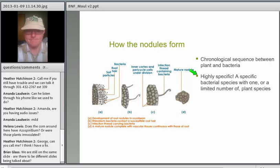This process is highly specific. Just a few bacteria will associate with any one particular species of plant. We're starting to learn that the soil contains many kinds of rhizobia and the associations may be a little broader than originally thought, but for the most part, when looking at inoculum and introduced rhizobia, we see a very specific relationship.